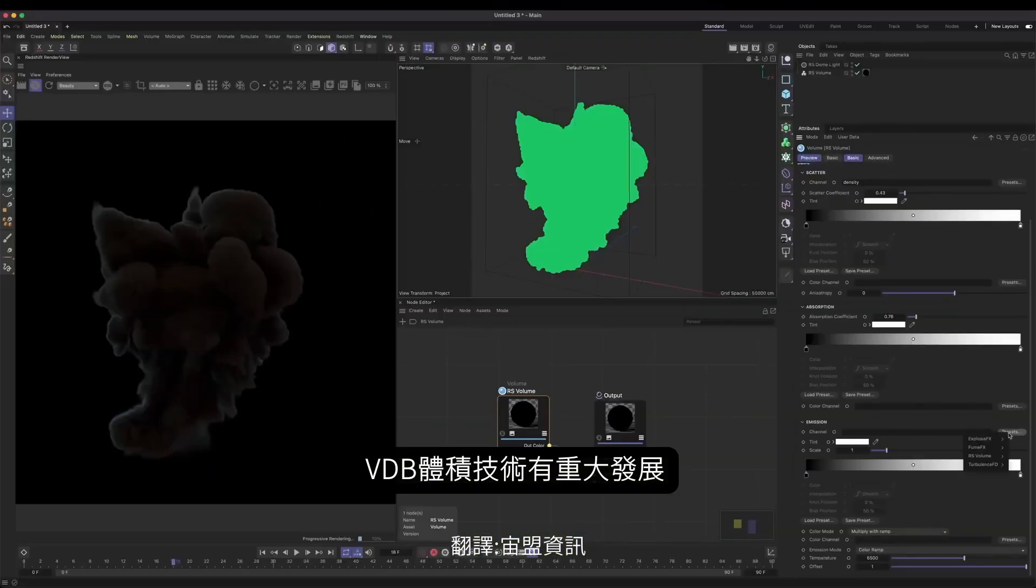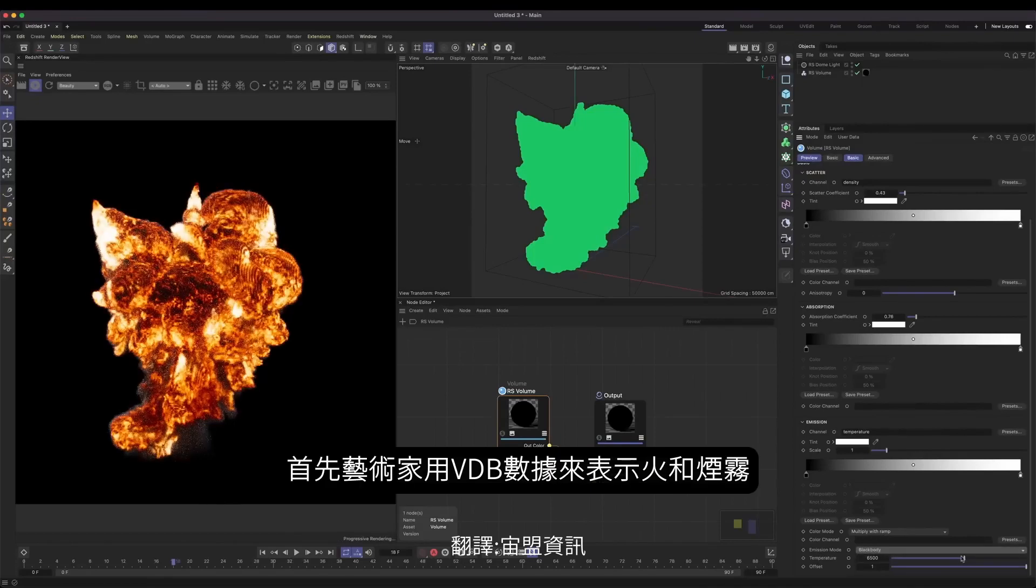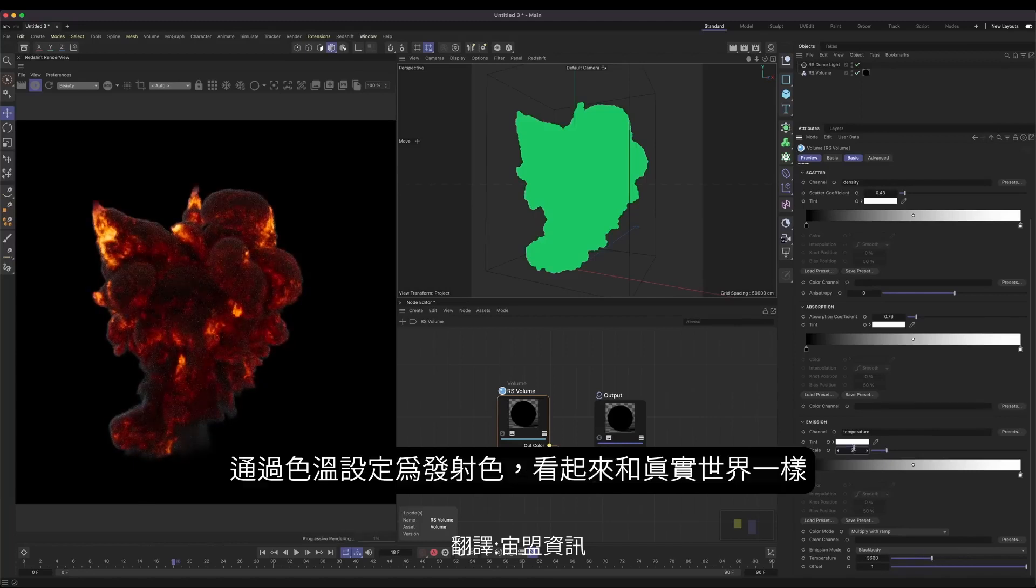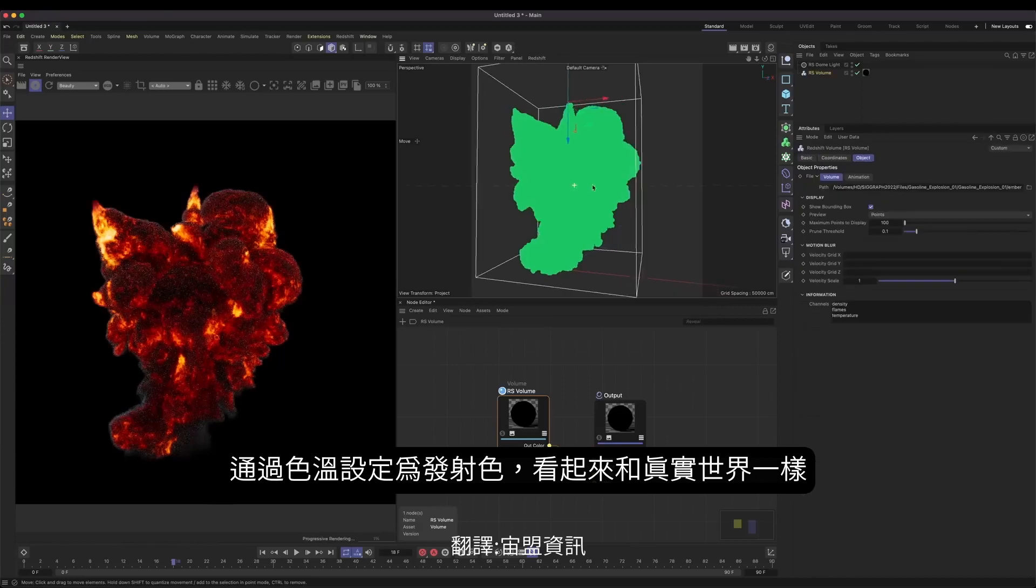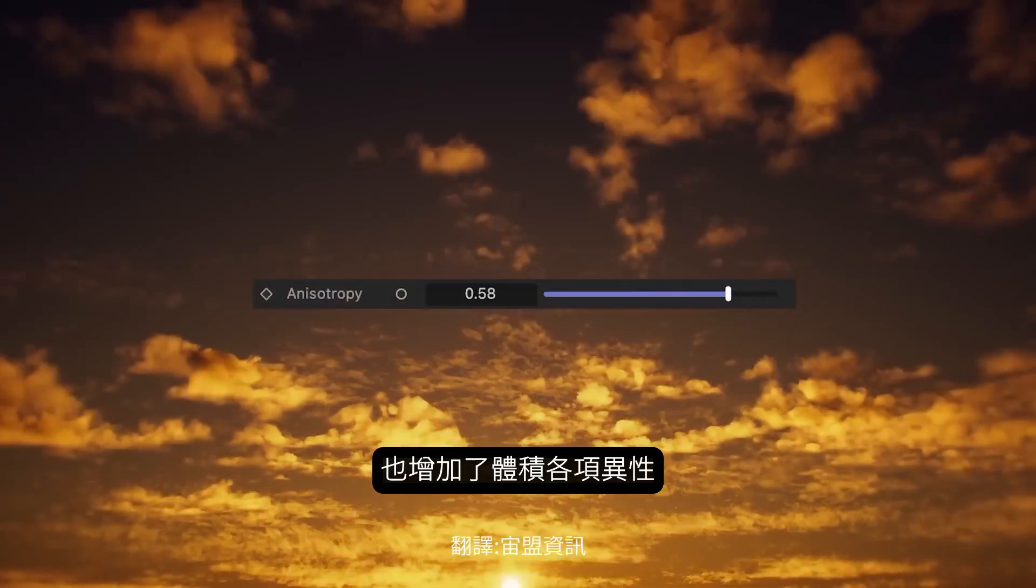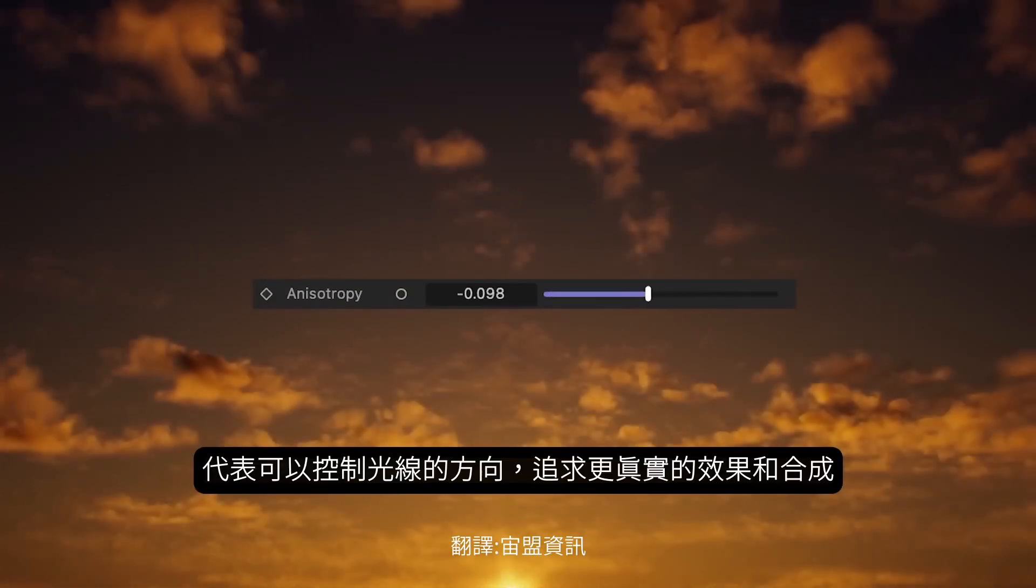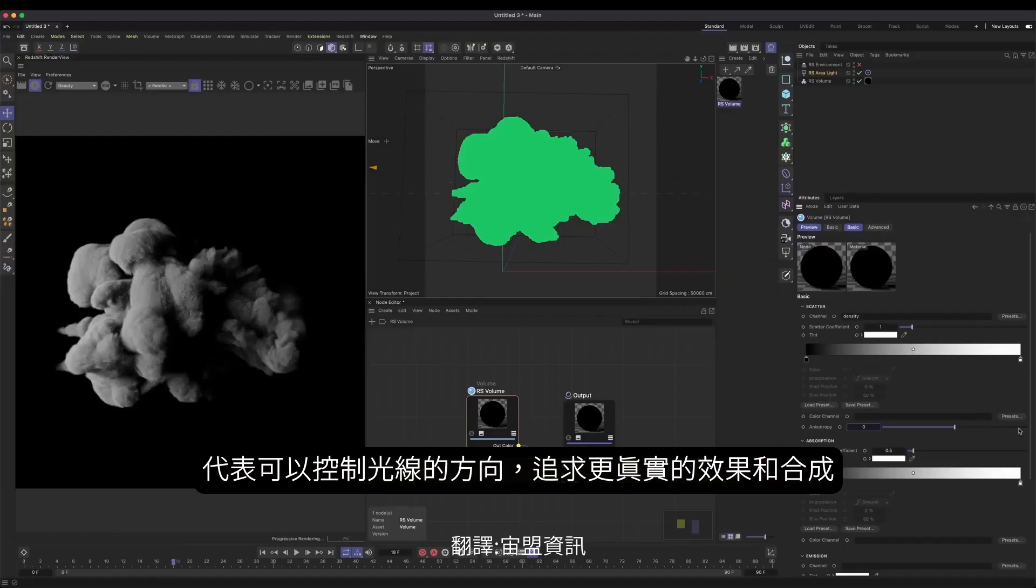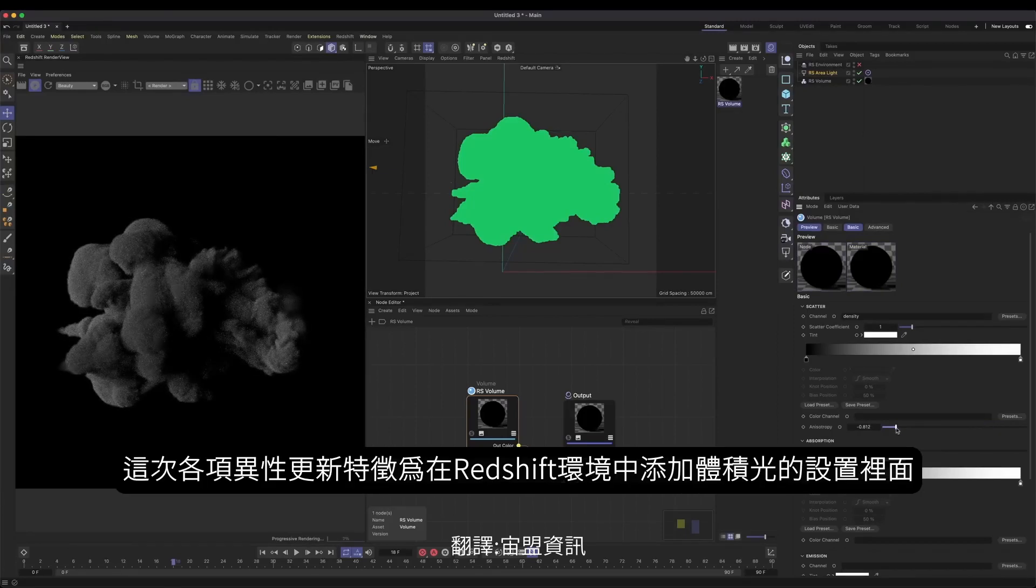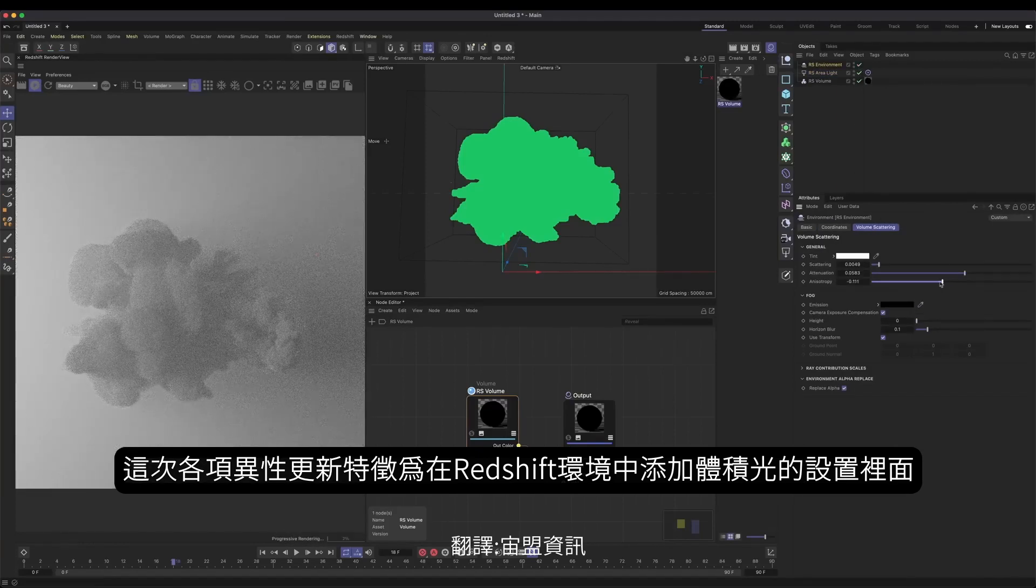Some of the major developments over the last few months have been to volume technology. The first addition being an all new black body shader, which allows artists to recreate realistic looking fire and smoke VDBs with emission colors based on temperature, much like they are in the real world. Other improvements include the introduction of volumetric anisotropy. Meaning, we can control how our volumes react to the incoming light direction. Adding more realism that will not only help create better composites, but also much more beautiful, photorealistic art. This updated anisotropy function is also present in the global fog settings within the Redshift environment, a feature present in almost all industry-leading renderers.